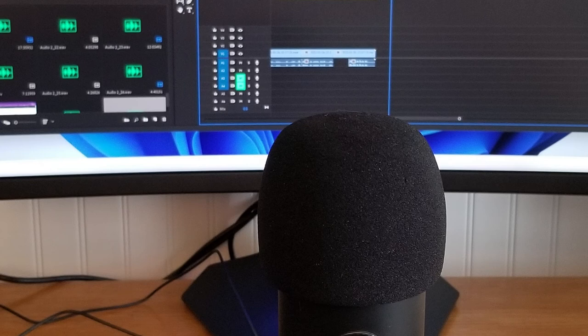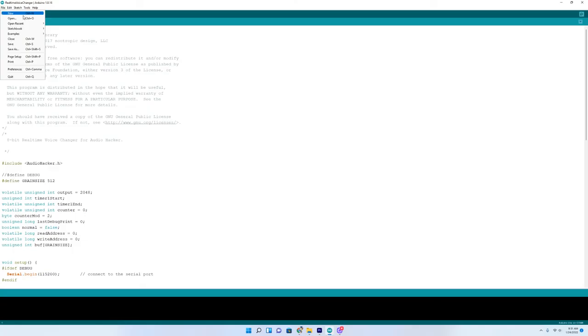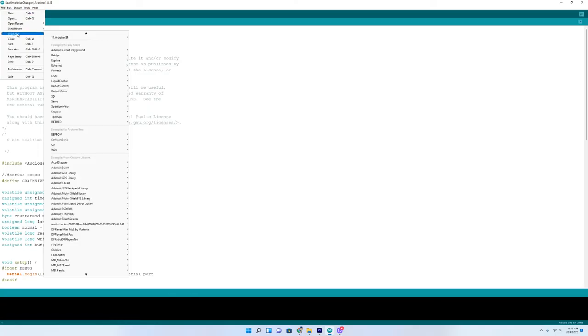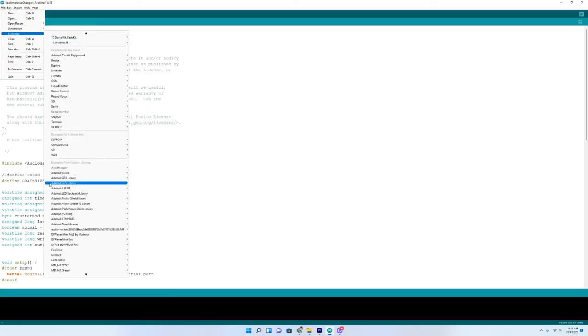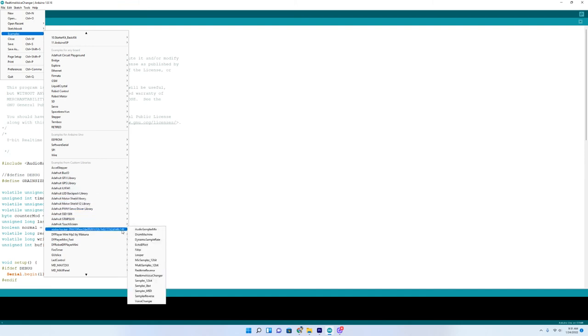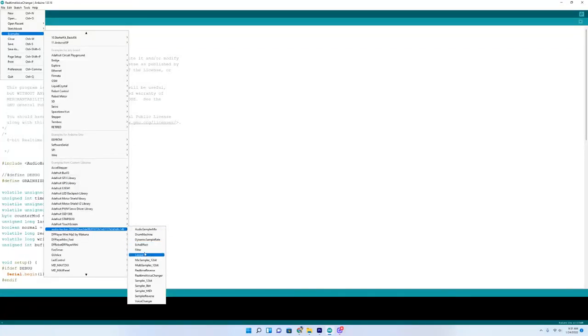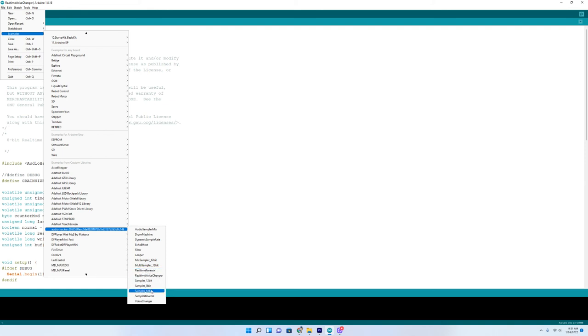That's how you do it. I wanted to show you some of the examples you can do with the Audio Hacker. There's Audio Sampler Mix, Drum Machine, Dynamic Sample Rate, Echo Effect, Filter Looper. You've got Mix Sampler 12-bit, Sampler 12 and 8-bit. There's the Real-Time Voice Changer which we looked at today, and Real-Time Reverse. That's pretty cool.